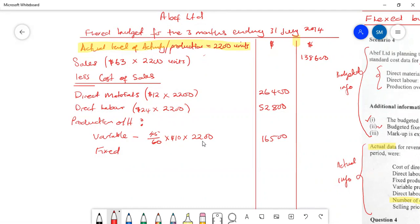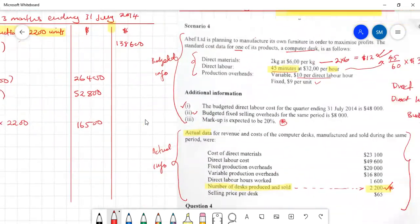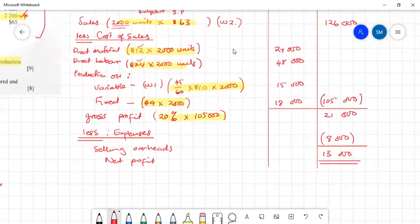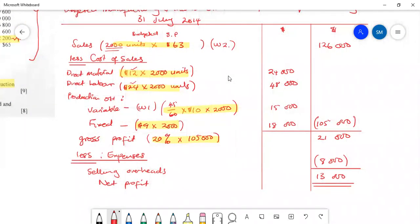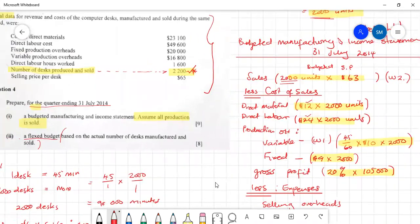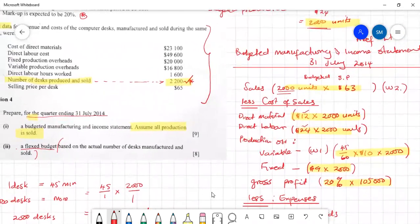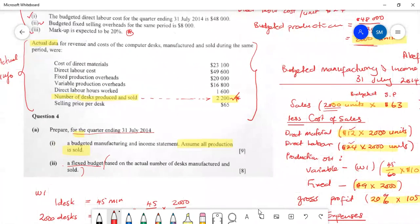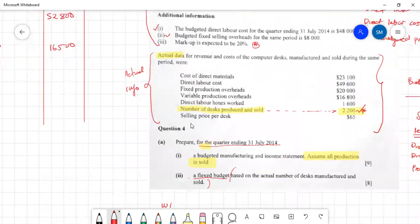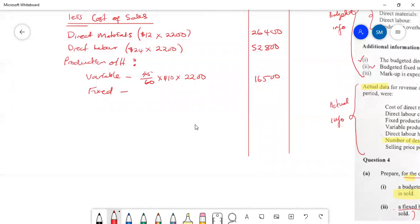Then we go to the fixed component. Fixed costs remain constant over a given period — usually in the short term — even though the level of activity varies. When we calculated using our original budget, we got our fixed cost as $18,000. They remain the same; they do not change. Even though actual fixed production overheads may differ, based on our budget they stay at $18,000.